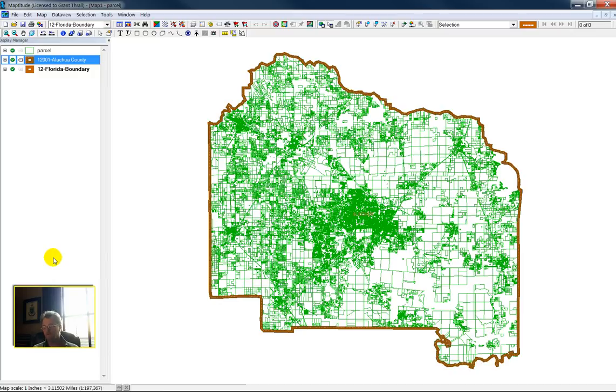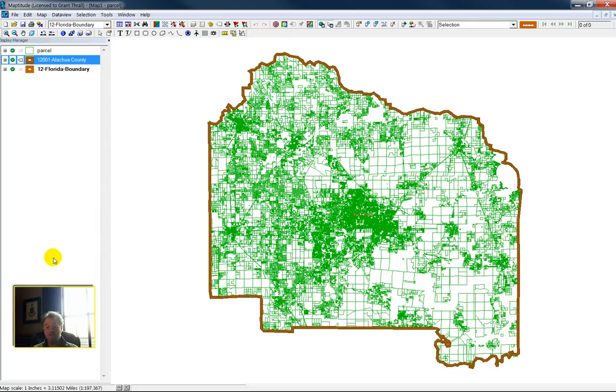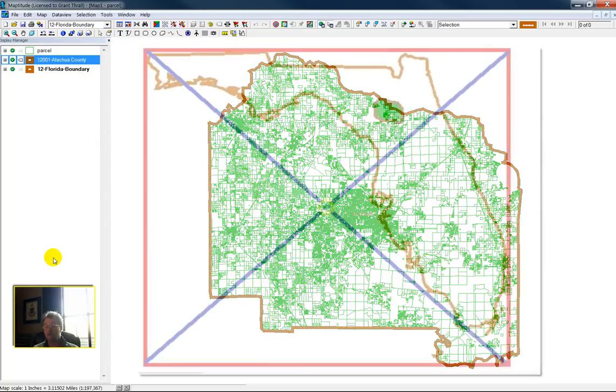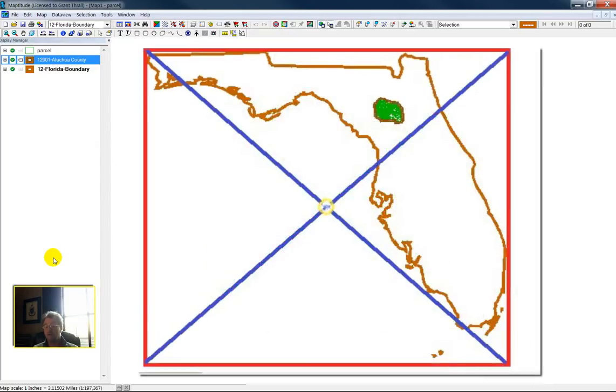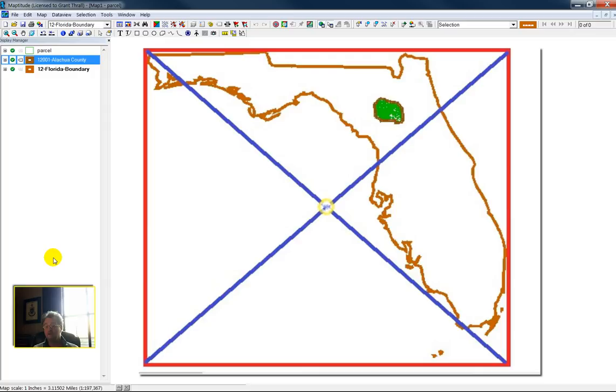That's one measure of a centroid. The problem with that is, ask yourself, where is the centroid of the state of Florida? If we put a rectangle around that map that we first looked at, the centroid is off the coast of Tampa, off the coast of Southwest Florida.